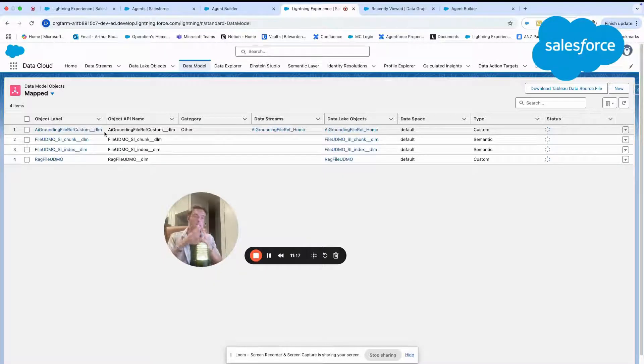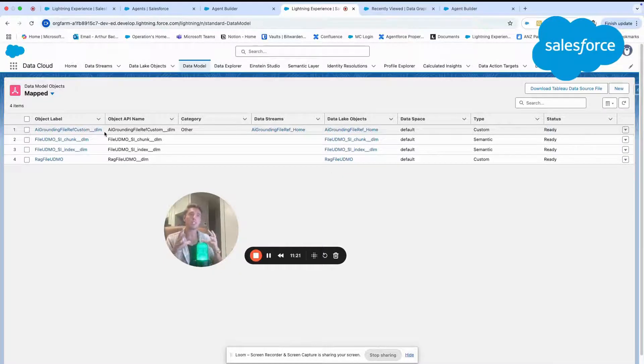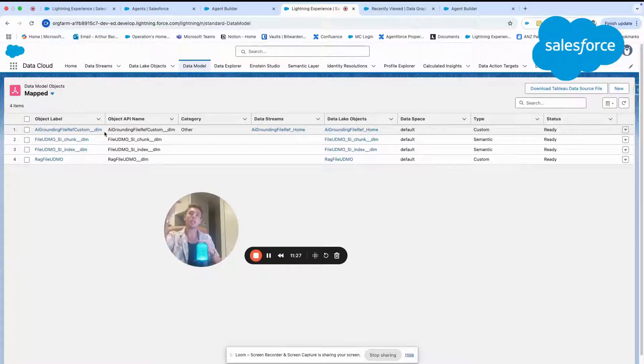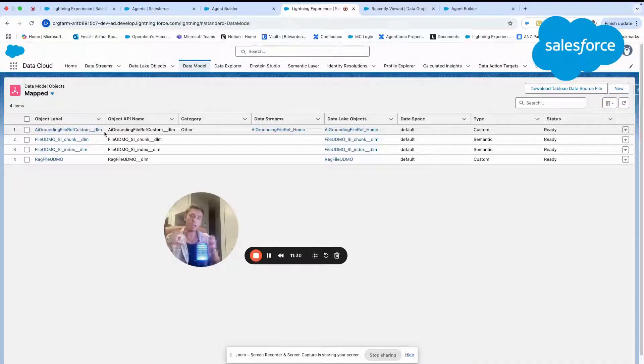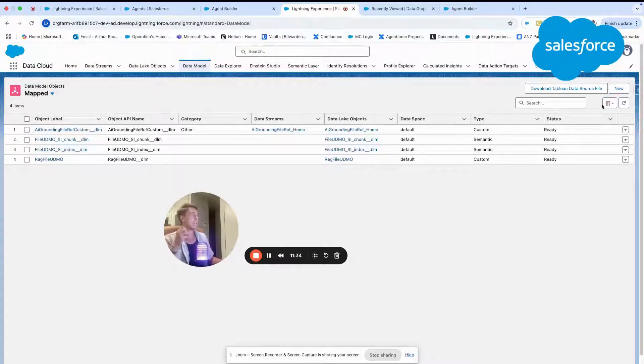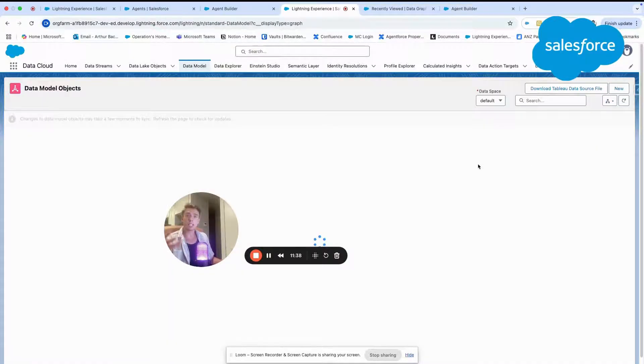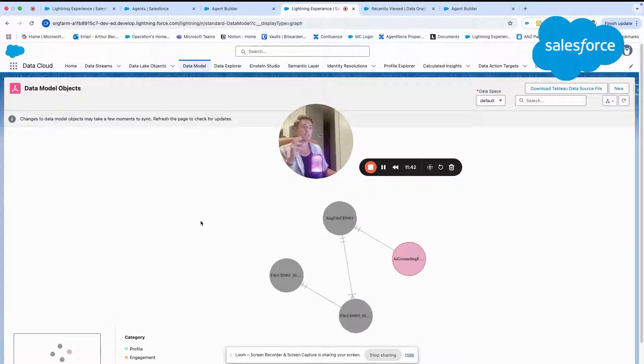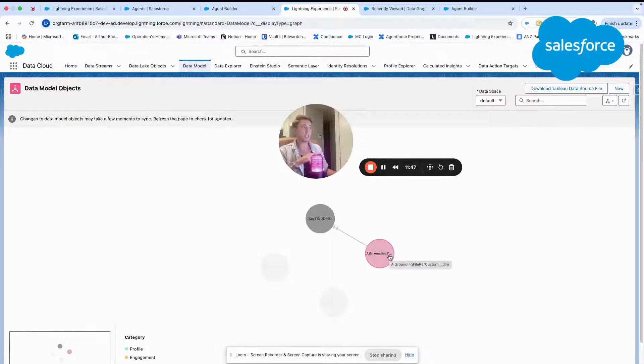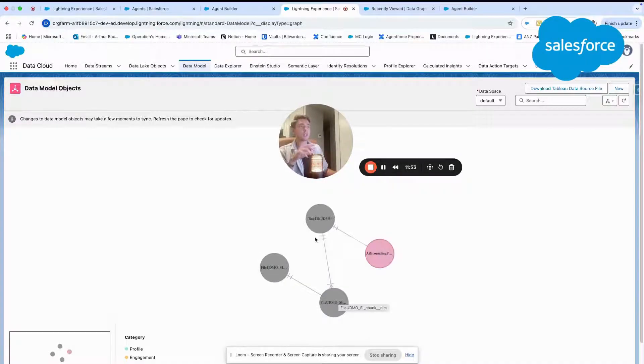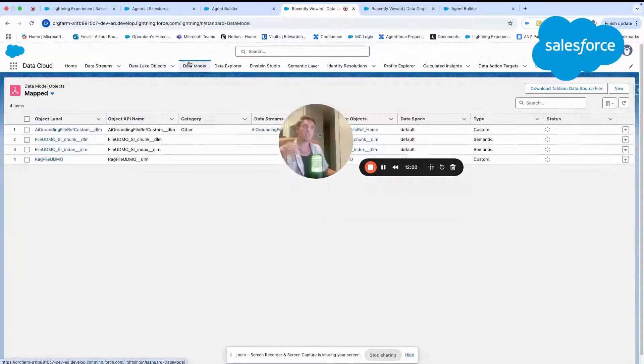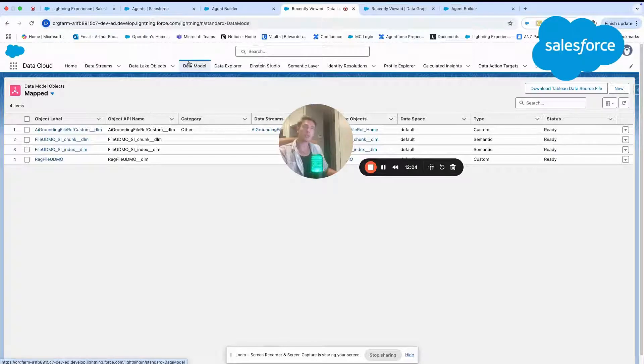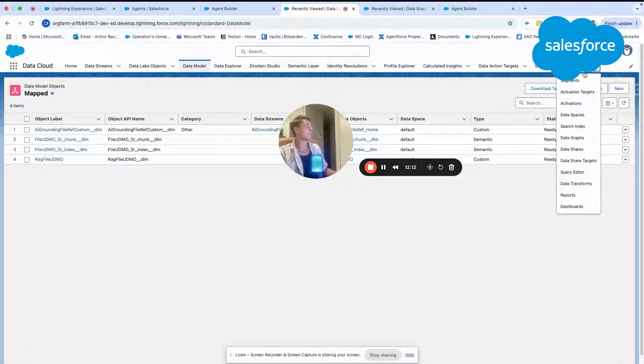Basically, what it does, from my understanding, it takes the PDF file, breaks it down in little pieces, little chunks of information. And based on that, it's able to understand the data. And basically, it becomes conversational because the system is able to understand the data. Air grounding is the data stream, and it relates to other data model objects that you can see here. That's the process of ingesting PDF files, breaking the PDF file into little chunks of information to understand the content of this PDF file.